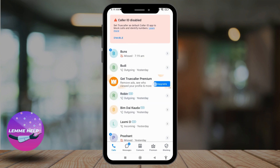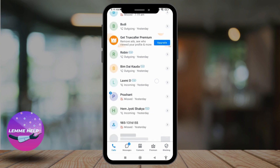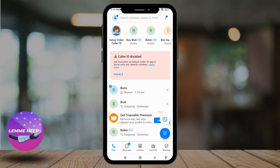Here you will find all the contacts on your phone. Even if the contacts are not connected to a Truecaller account, they will still show here. Now, how to check whether a number is connected to a Truecaller account or not?